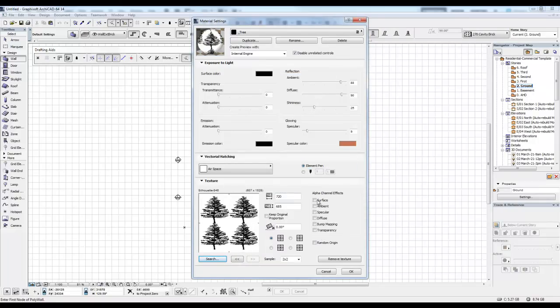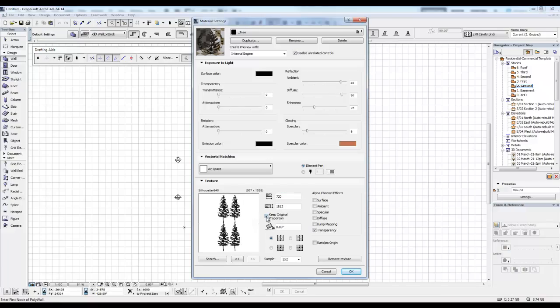And now, I need to make sure the alpha channel effects of transparency are turned on. You can see here, it's now transparent. And this is the aspect ratio, 720 by 685 of the image. So if I go Keep Original Proportions, it'll adjust it to be the size of the original file. Make sure you do that.